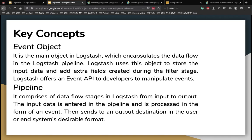Next is the pipeline. It comprises of data flow stages in Logstash from input to output. The input data is entered in the pipeline and is stored in the form of an event, then sends an output destination in the user or end system's desirable format. We saw the diagram of a pipeline in the previous slides and that is the definition right here.